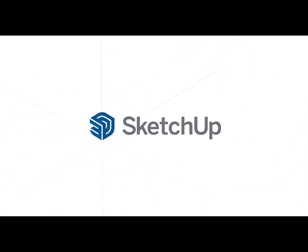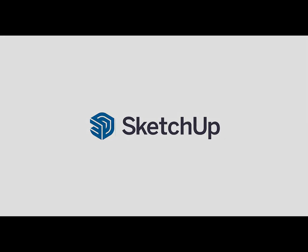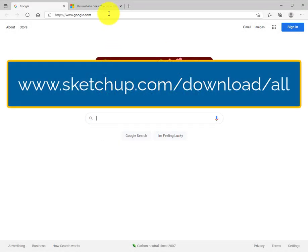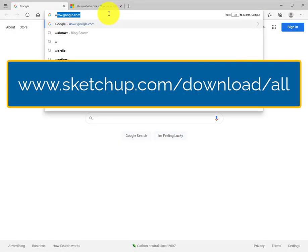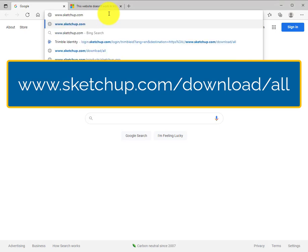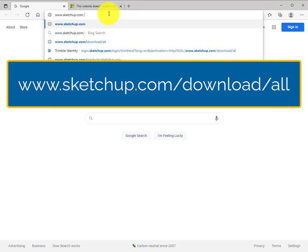Welcome to Authorizing SketchUp. Open your browser and visit sketchup.com/download/all.